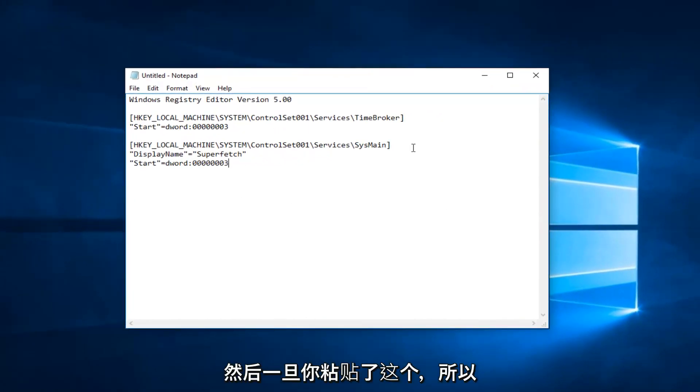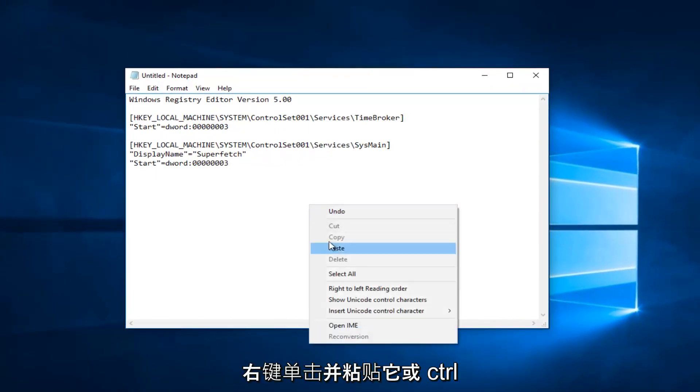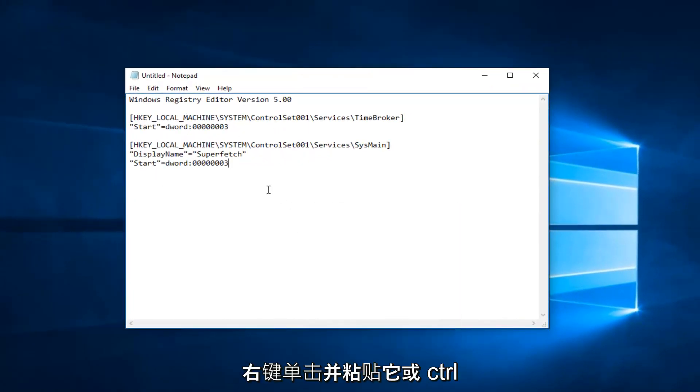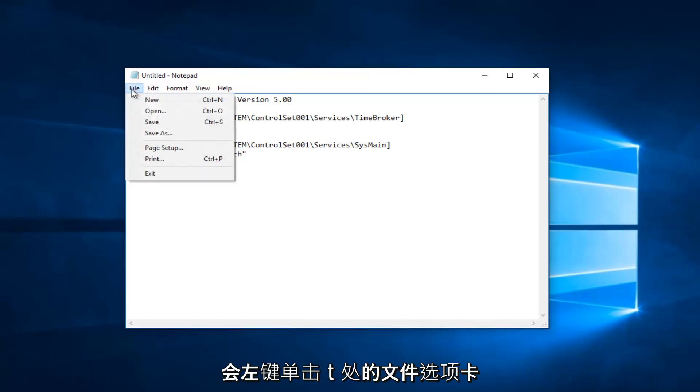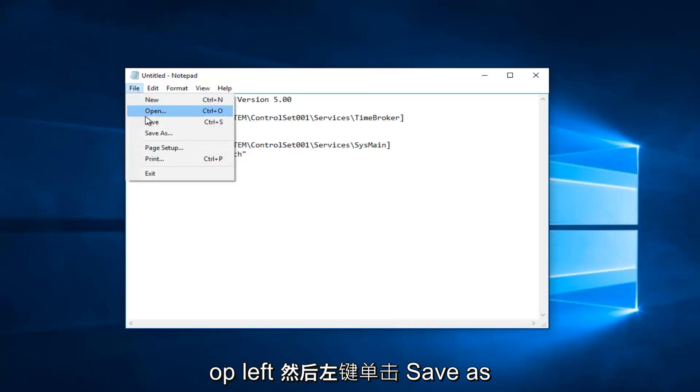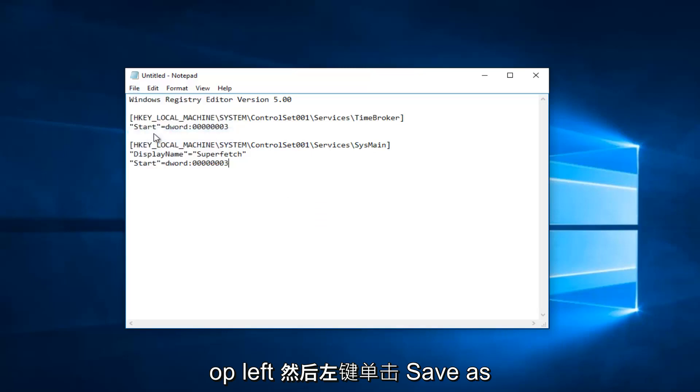Once you've pasted this in, either by right clicking and pasting or Ctrl-V, it doesn't really matter. You would left click on the File tab at the top left, and then left click on Save As.